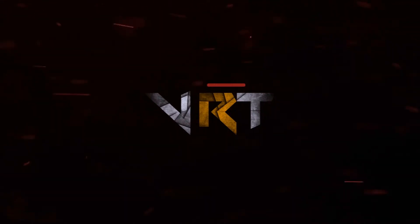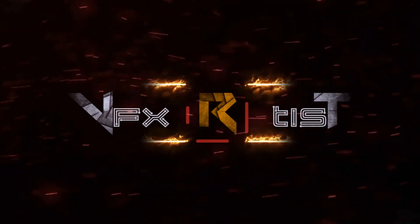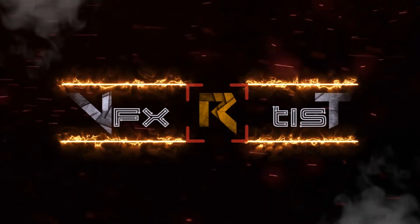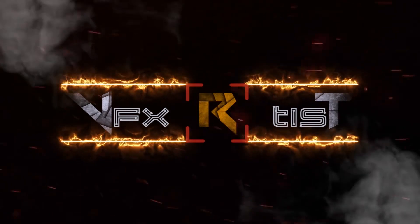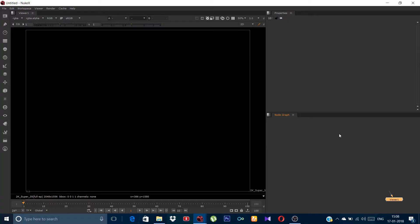Hello friends, this is VFX Artist and today I am back with a Nuke tutorial. This tutorial is about 3D model integration into a live action footage. Friends, this tutorial will be of three parts and this is the first part of it. So don't forget to watch the other two parts.